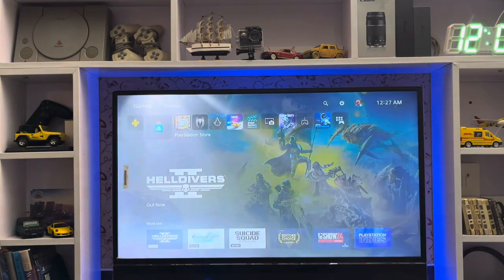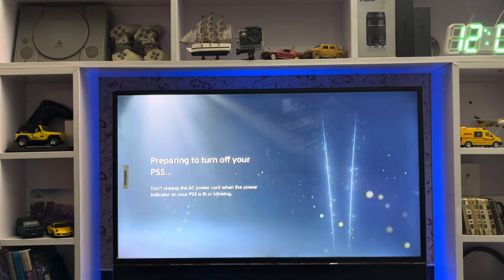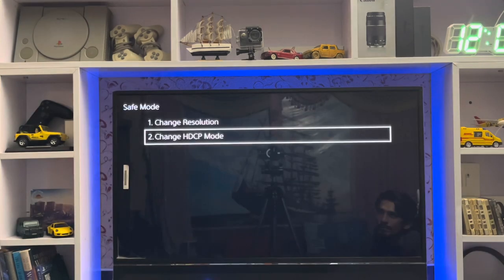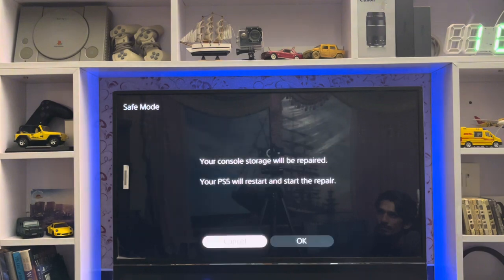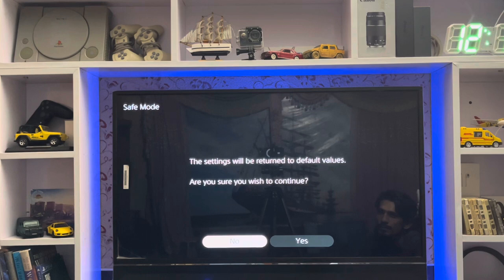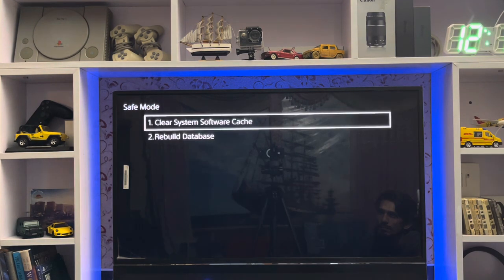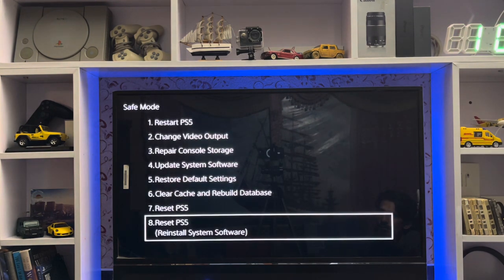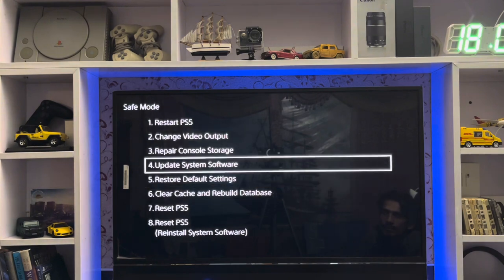Then you update by using Safe Mode. In Safe Mode you have 'Update System Software' using the internet, and 'Update Using USB'. You can update your system software both ways from Safe Mode on your PlayStation 5. You also get the option to reset the PS5 and reinstall system software.